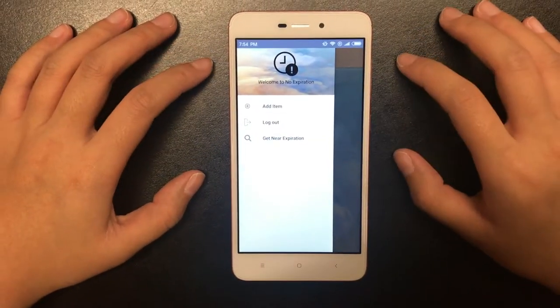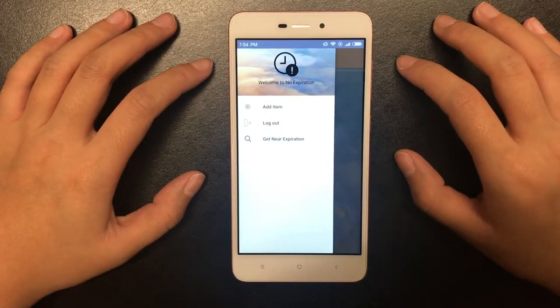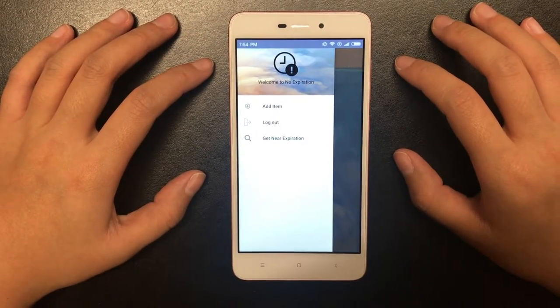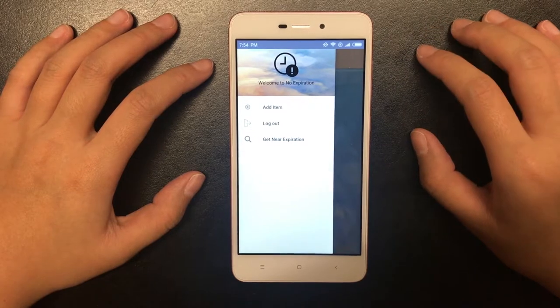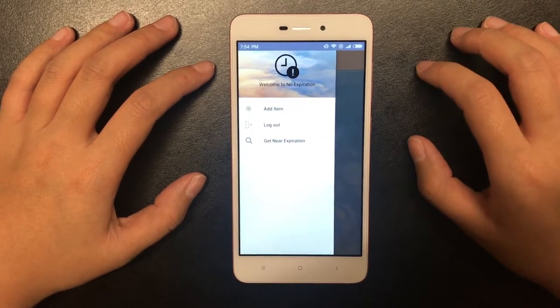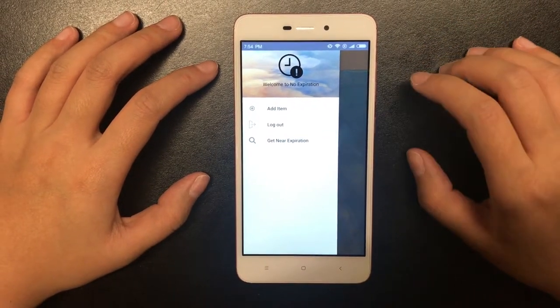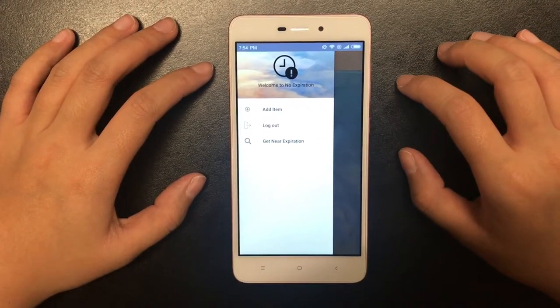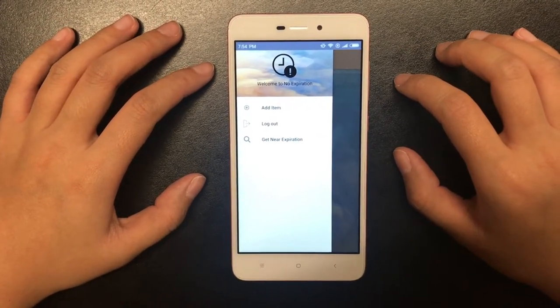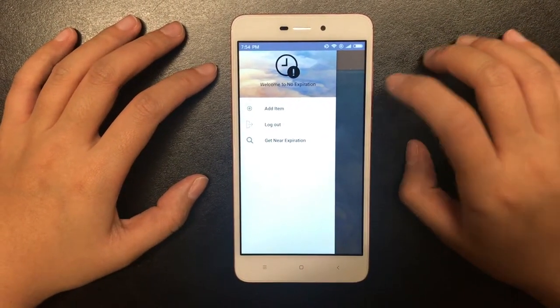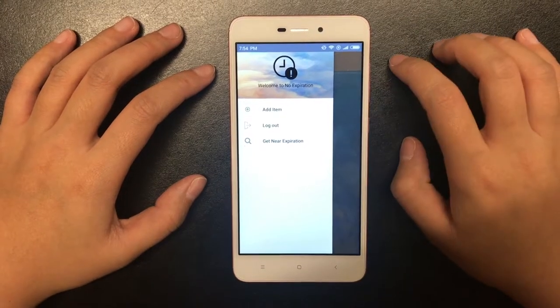Within this navigation drawer, you can add items, log out, or get near expiration. Let's start with adding an item into the system.